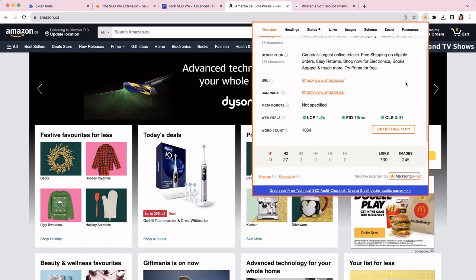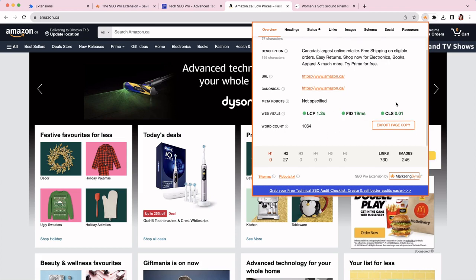So at first, it checks for field data. What you see here is the field data, which means that this is the data for real users that is available for this page. If the field data is not available for the page, then the extension checks for the origin data, which is basically the aggregate information about the website. If this is not available, then the extension will show you that there's no information available. In this case, it is available. So you can see what's going on here really easily.